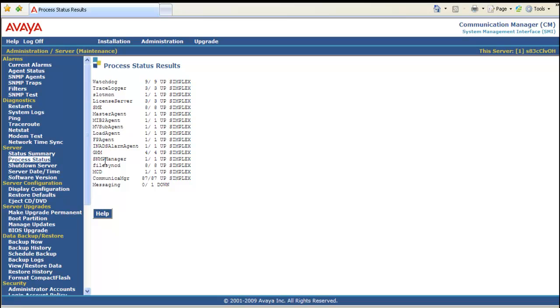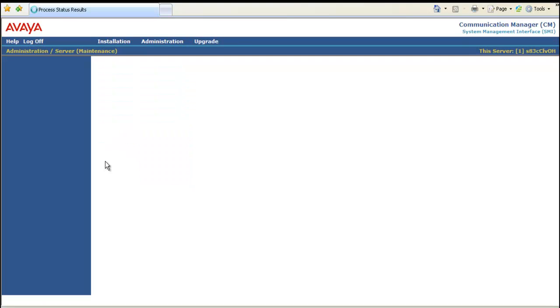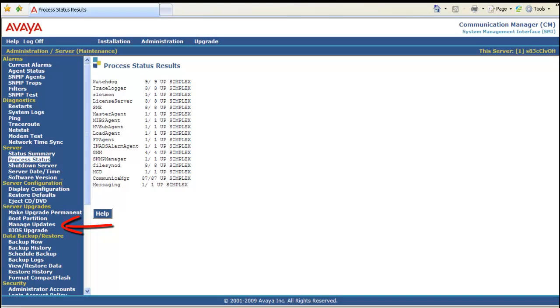And messaging came up about three minutes after that. So all in all the reboot and all said and done was about seven to eight minutes.